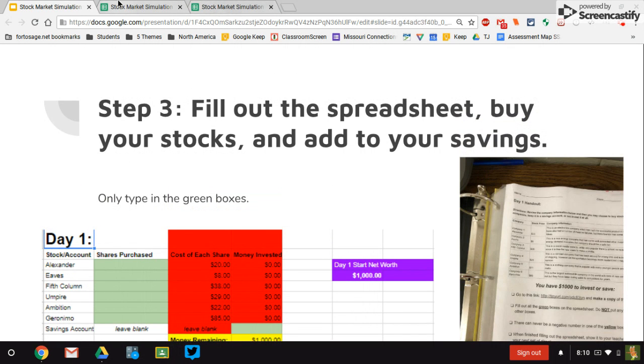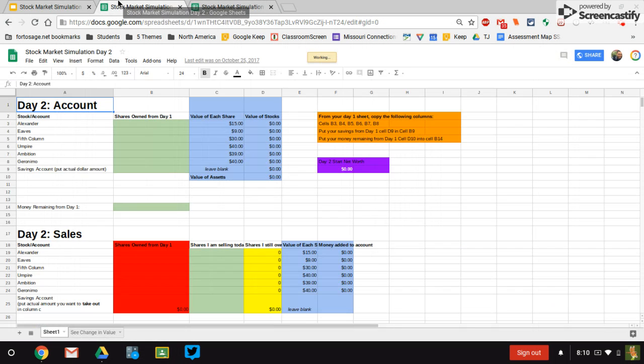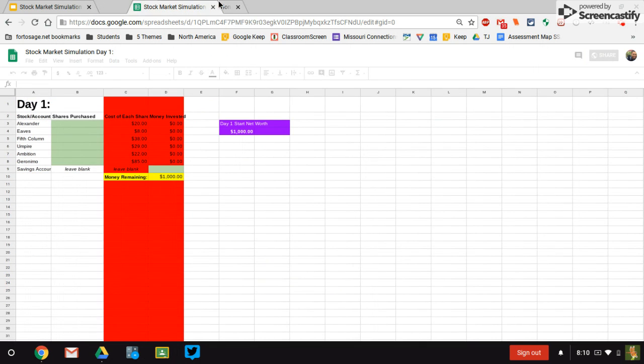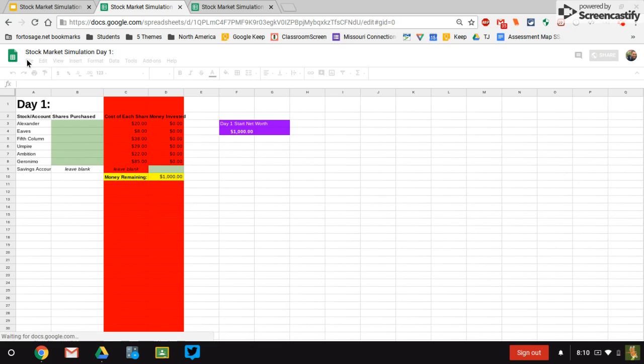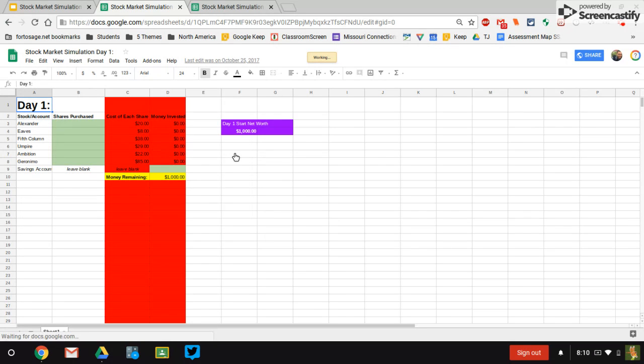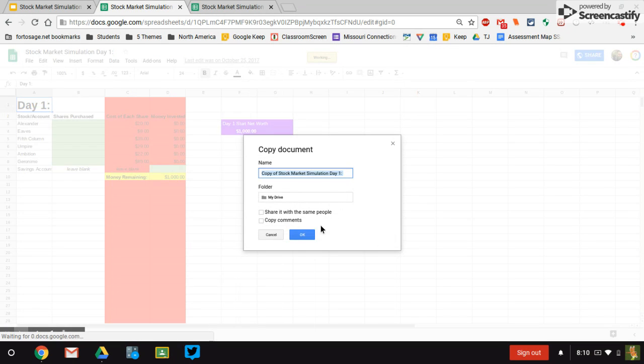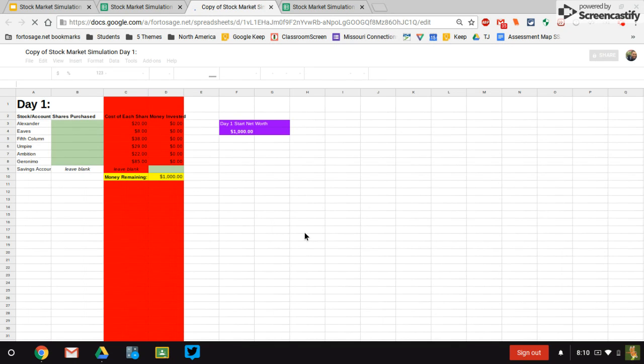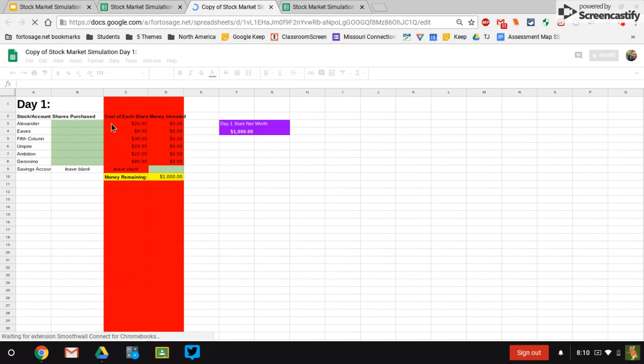Here's our day one. We're going to make a copy of it. And the thing to remember is that you can only ever write in the green boxes. This sheet is going to do a lot of the math for you. So you don't have to do any of those equations. But if you type in other boxes besides the green, all that will screw up and you'll be having to do math on your own instead.